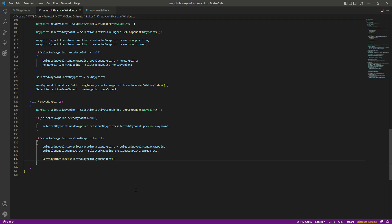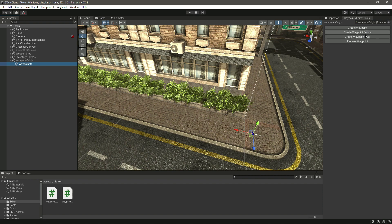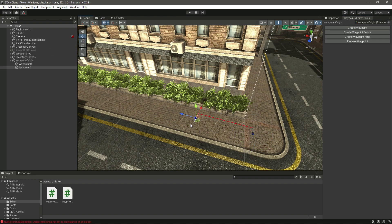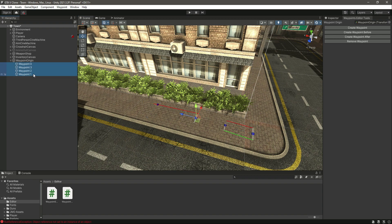Now let's save this and get back to Unity. Let's click on our waypoint origin, create a waypoint, and as you can see when we select the waypoint all of these new buttons are visible. We can create another one, and if we create one before it, it comes in between the two. We can also create a waypoint after — and as you can see it works. We now have a really useful tool.